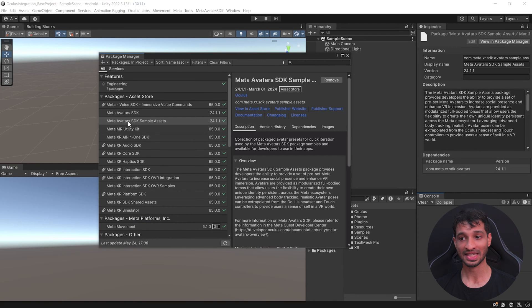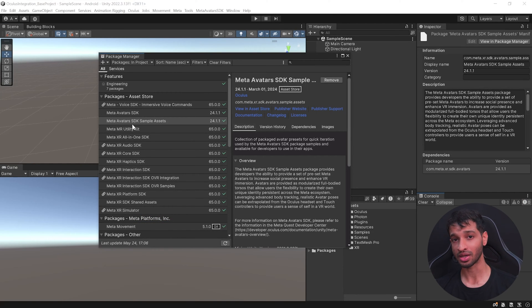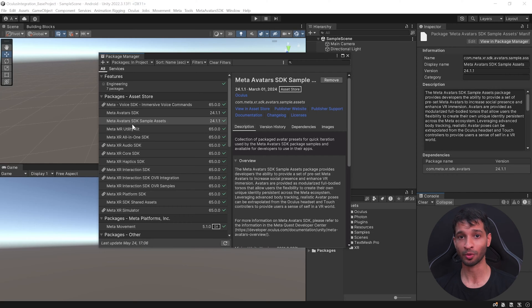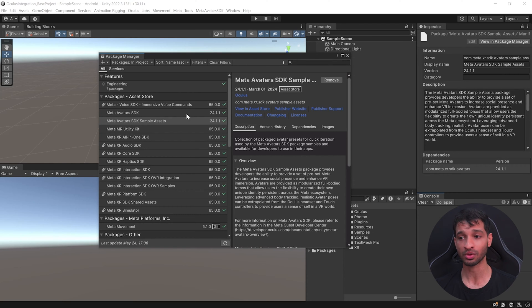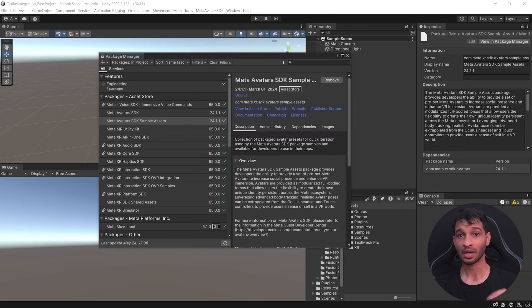And this will import the MetaAvatar SDK sample assets which is really helpful in cases where the user has not set their own MetaAvatar. In such cases, it's going to fall back to the sample avatars that comes along with this package.